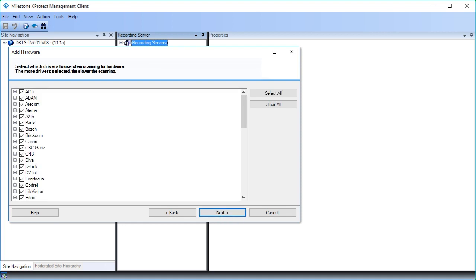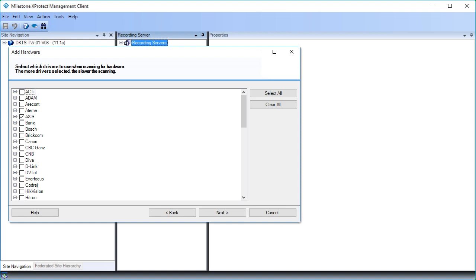To minimize the detection time, we recommend limiting the number of drivers to search for. There are five AXIS cameras, but since we're unsure about the exact driver details, let's search for all AXIS drivers. First, click Clear All to deselect all drivers, then select the AXIS checkbox to search for all AXIS drivers. Click Next to continue.